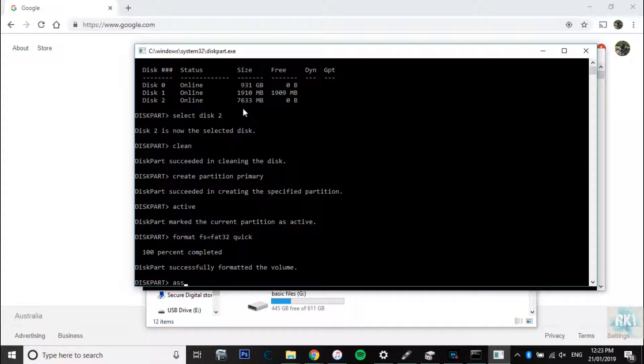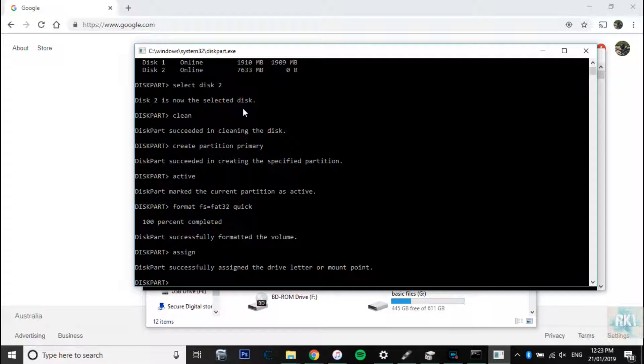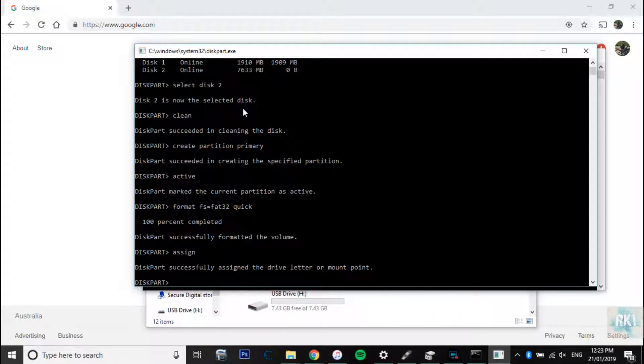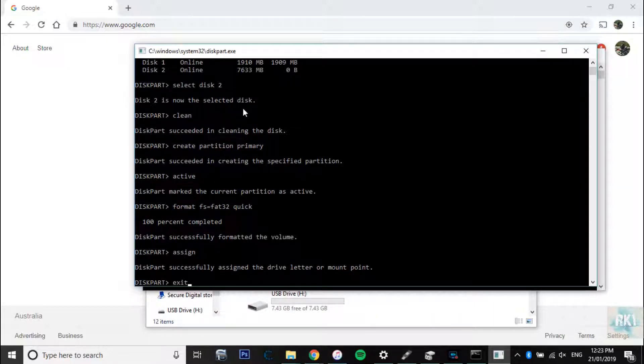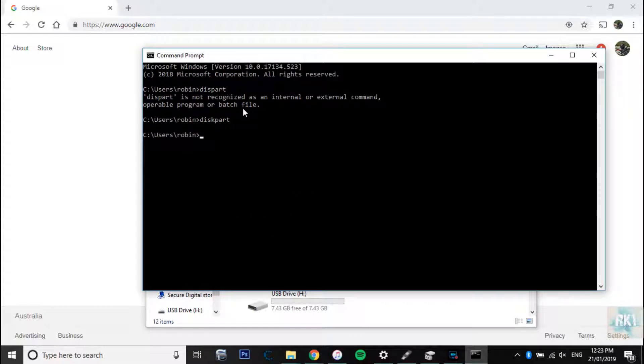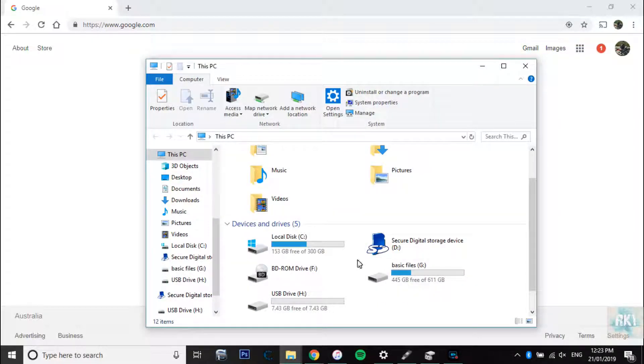And now we're going to type in assign. All right, so that's already assigned and looks like we're good. You're going to type in exit, so we're going to exit the whole thing.